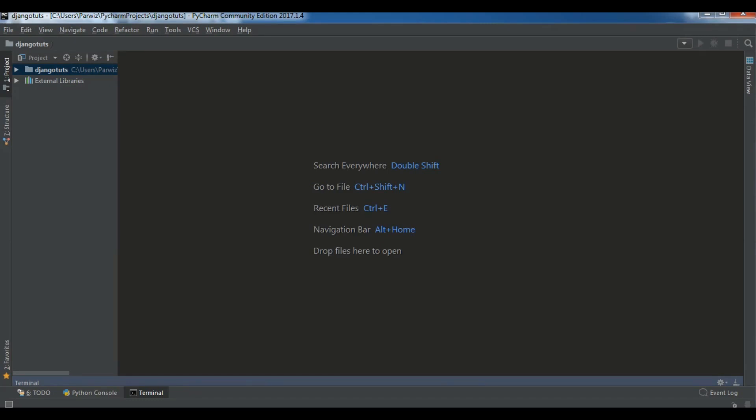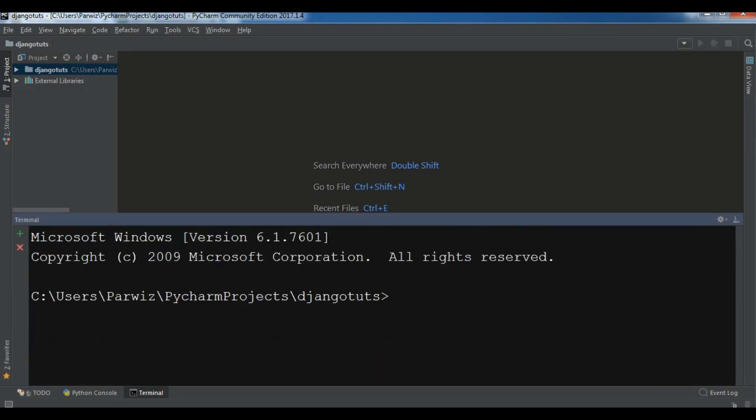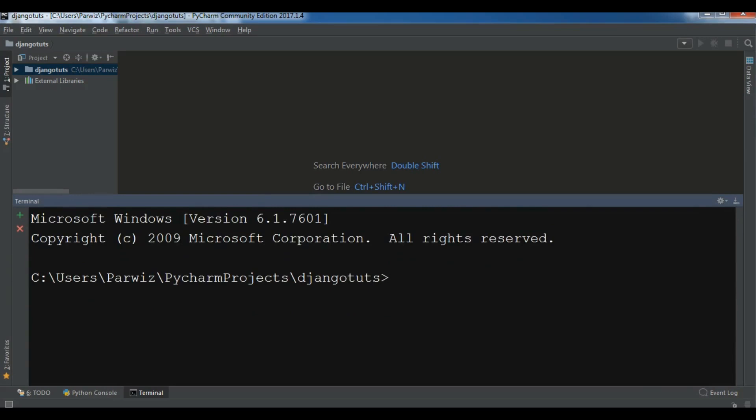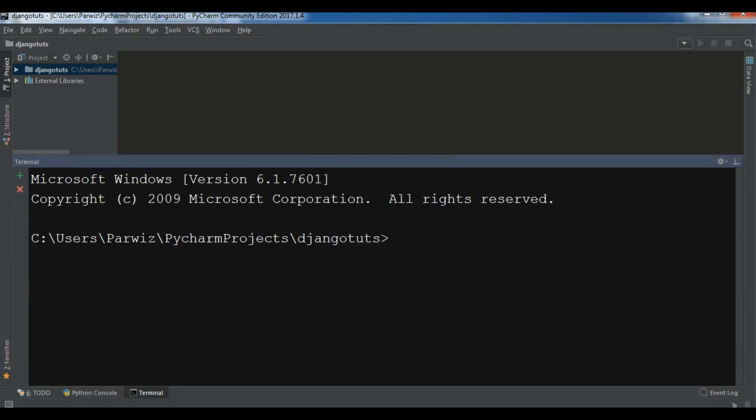You can see the terminal in PyCharm. This is the terminal of PyCharm - you can click on this. We have a good terminal because Django uses some command line, so we need a terminal. I'm using PyCharm terminal, I like this.